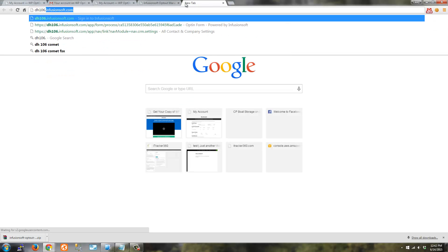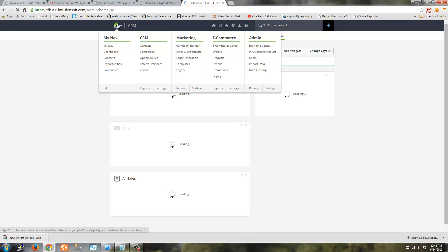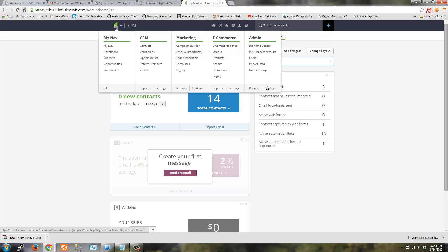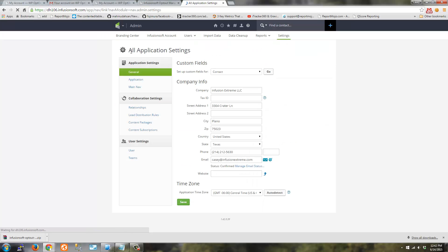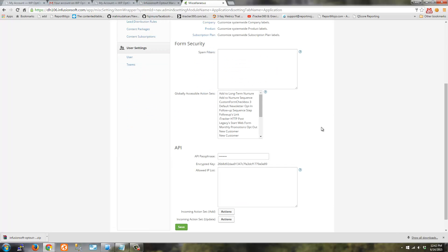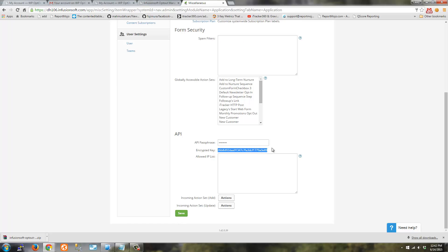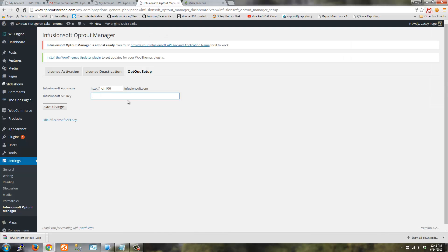So I'm going to log in to my Sandbox account and grab my API key. So just grab your encrypted key. If it doesn't exist, put in a passphrase and hit save and you'll have a key generated. So once you have your key, just paste that in there and hit save.